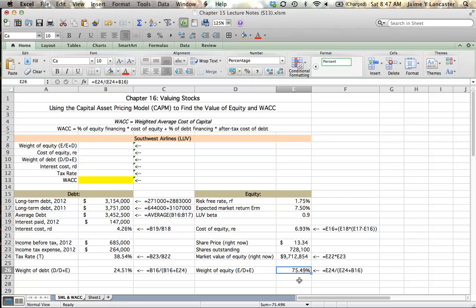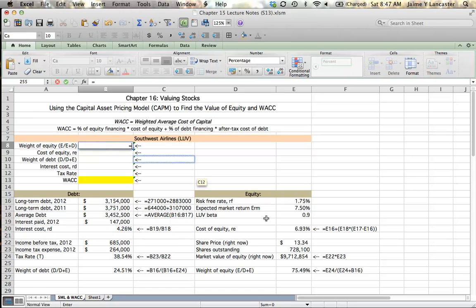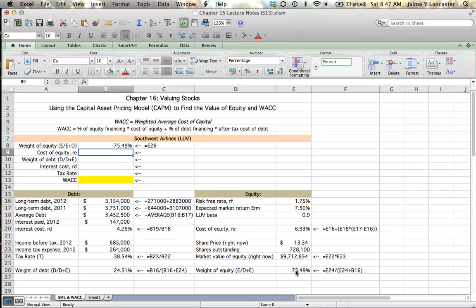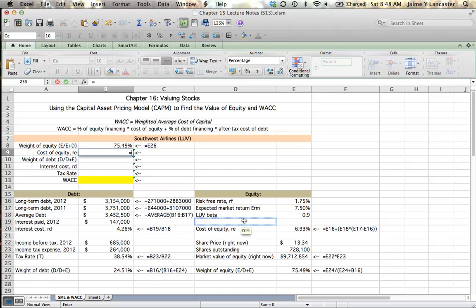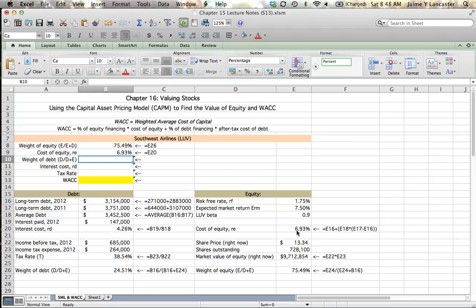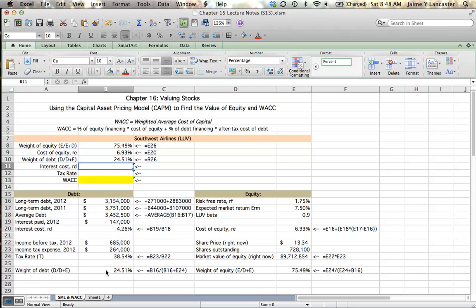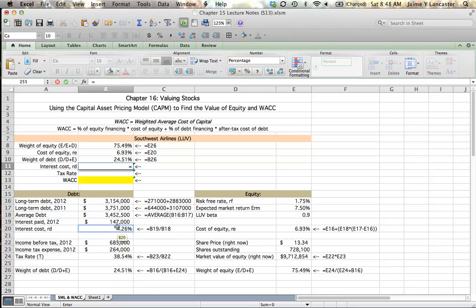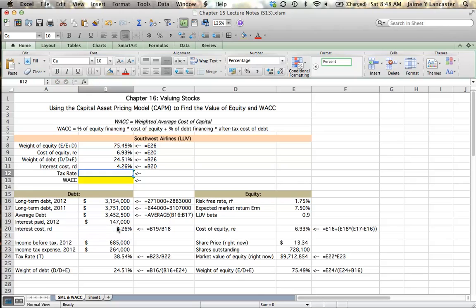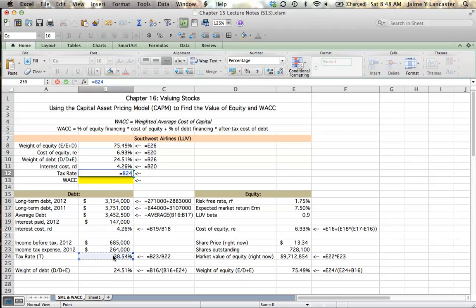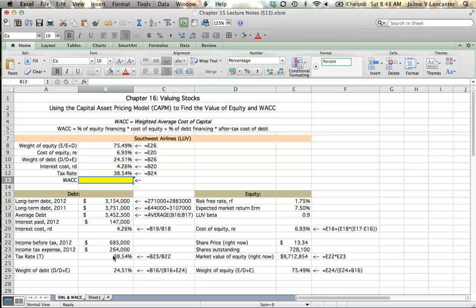So I'm going to go up here and just plug in some numbers. Weight of equity, we already calculated it, 75.49%. The cost of equity, we already calculated it at 6.93%. The weight of debt, already calculated, 24.51%. My cost of interest or my interest rate, my rate of debt, 4.26%. Tax rate, 38.54%. We use that to calculate our weighted average cost of capital.